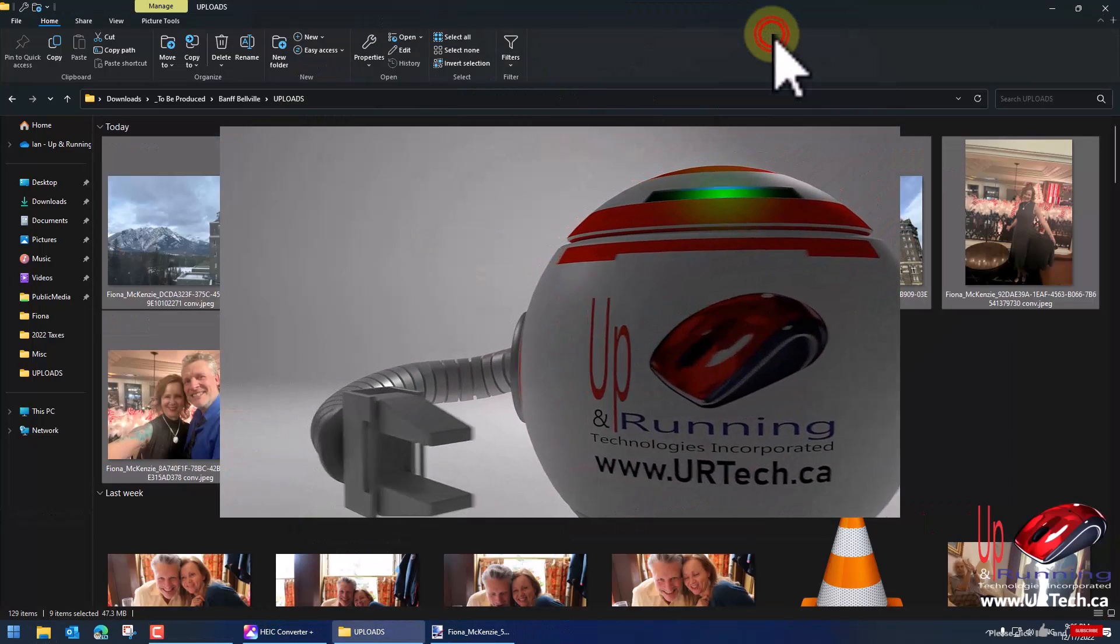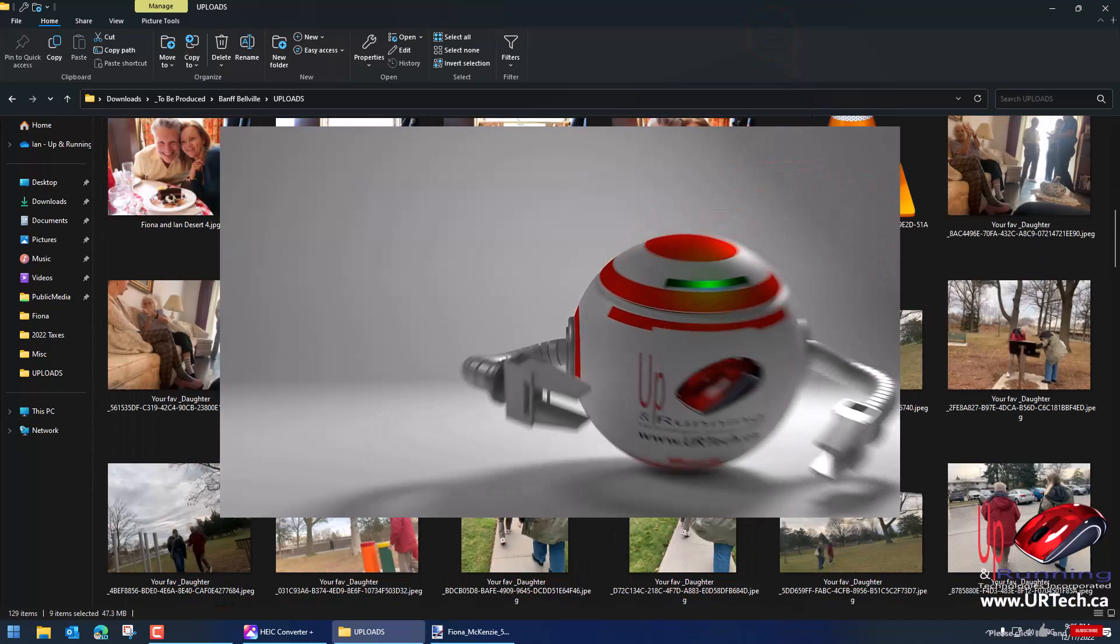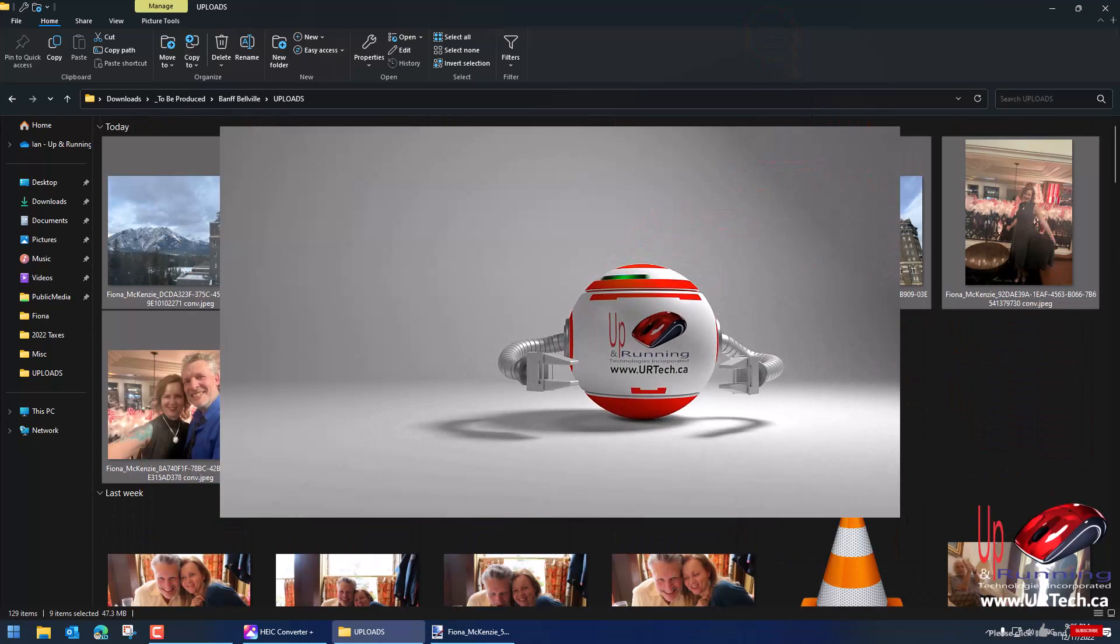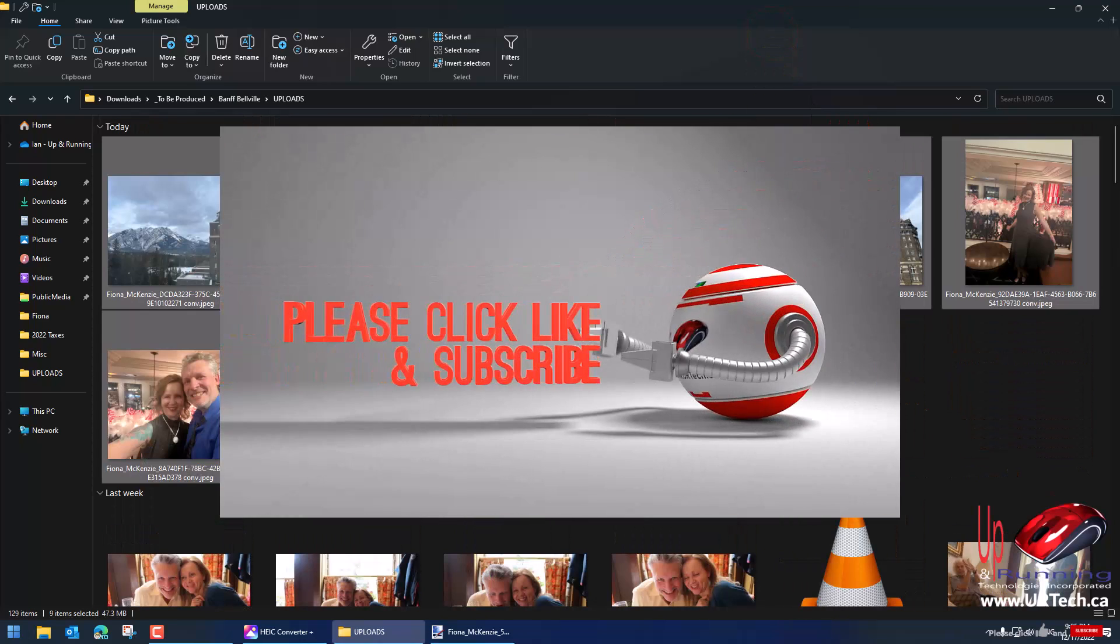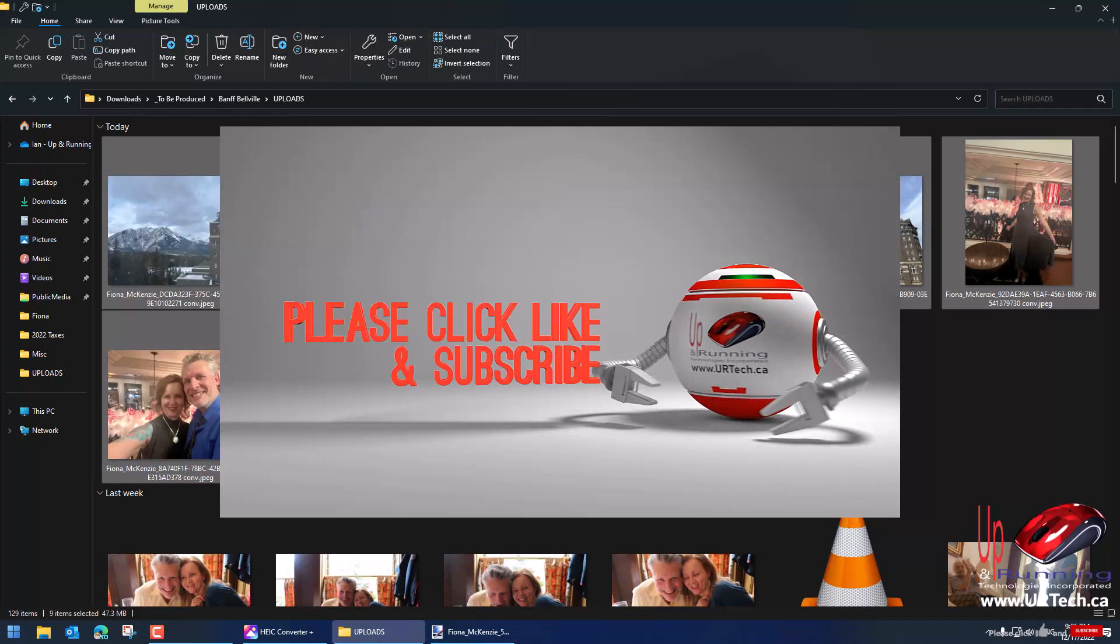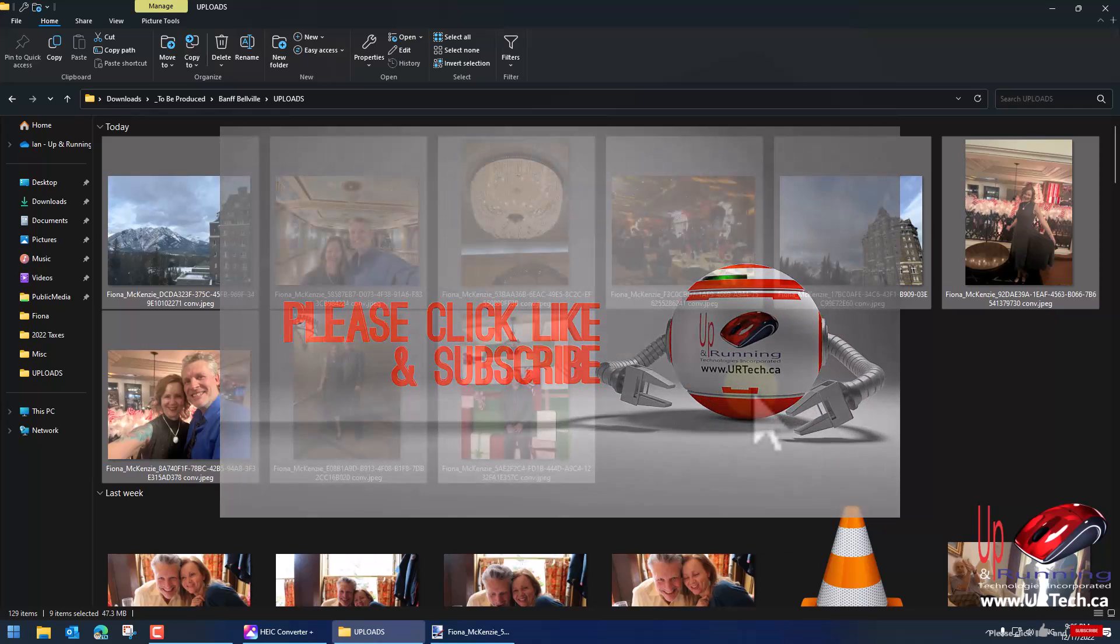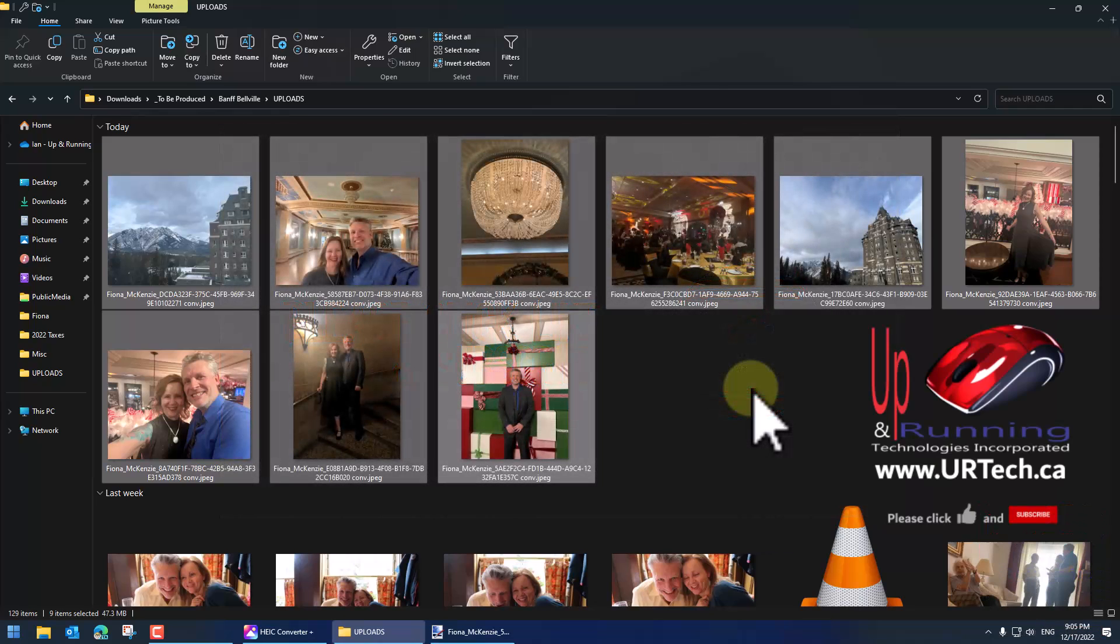If you found that useful hey we'd really appreciate it if you would click like. Subscribe is always appreciated. You can always get a hold of us at www.urtech.ca or leave a question or comment below. And if we don't get back to you somebody else will. Thanks. Have a great day. Bye bye.